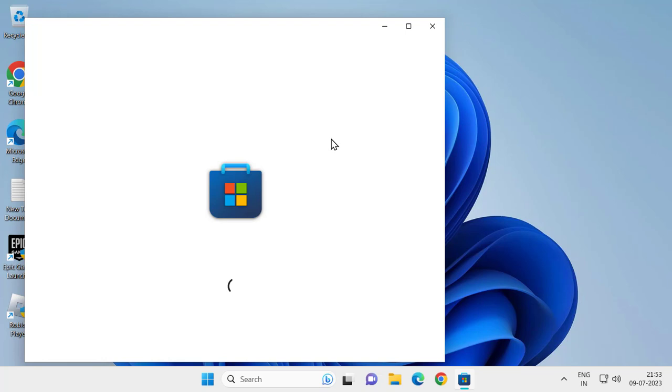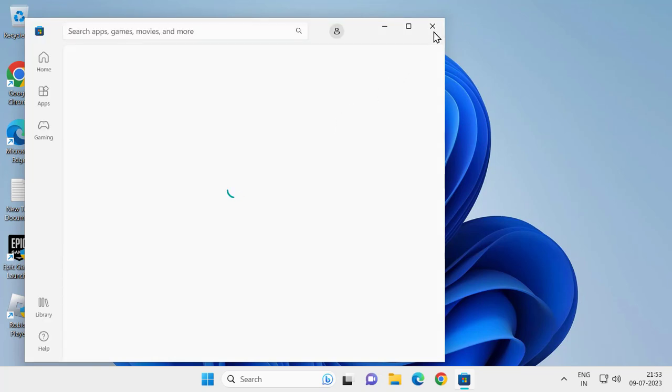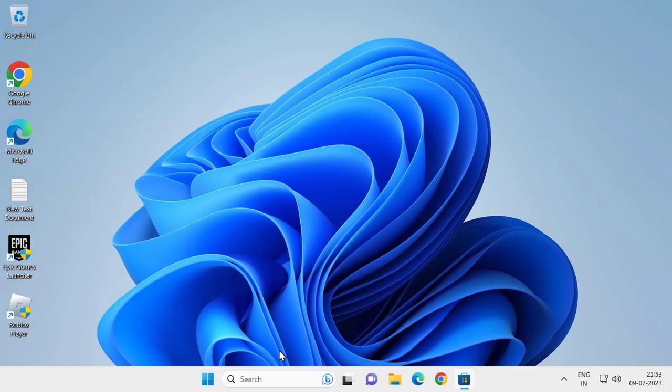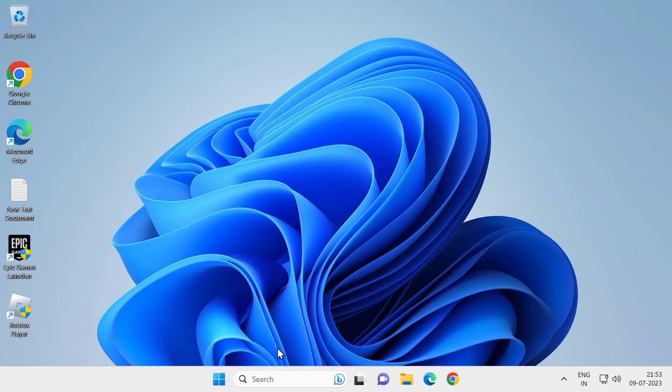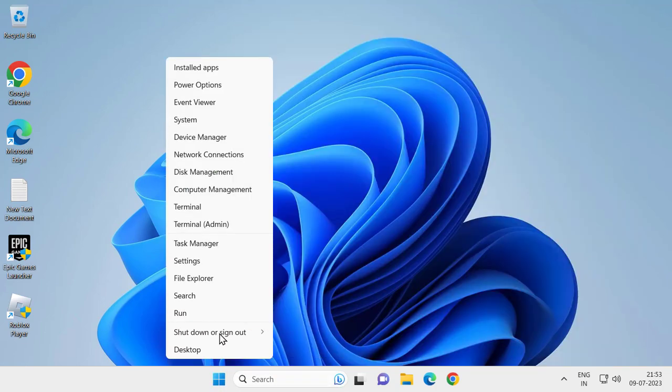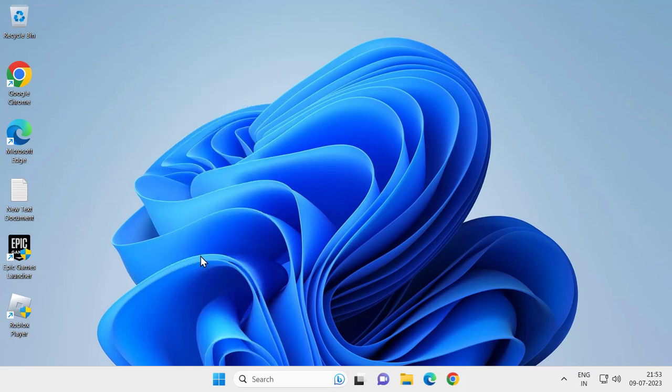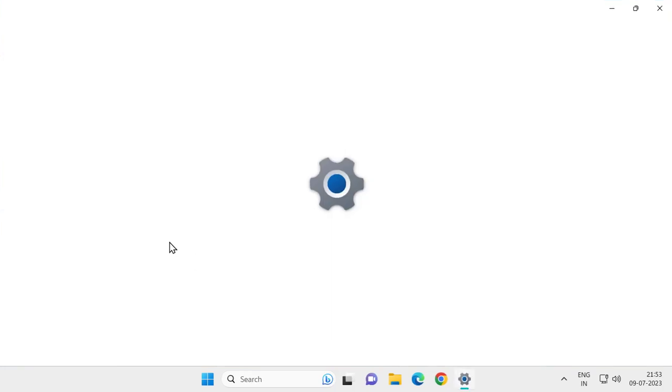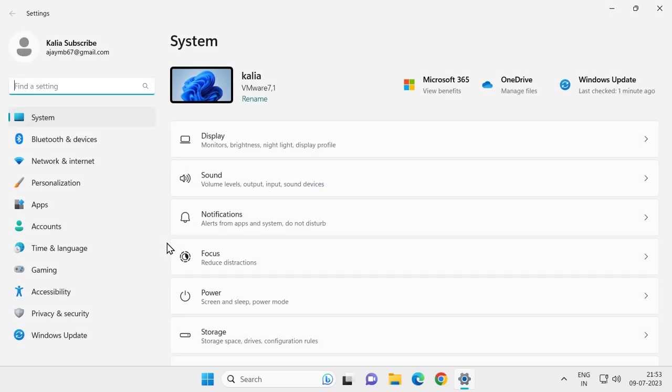The final solution will definitely work for you. You need to create a new user. For that, right-click on the start icon and select Settings. On the left side, select Accounts.